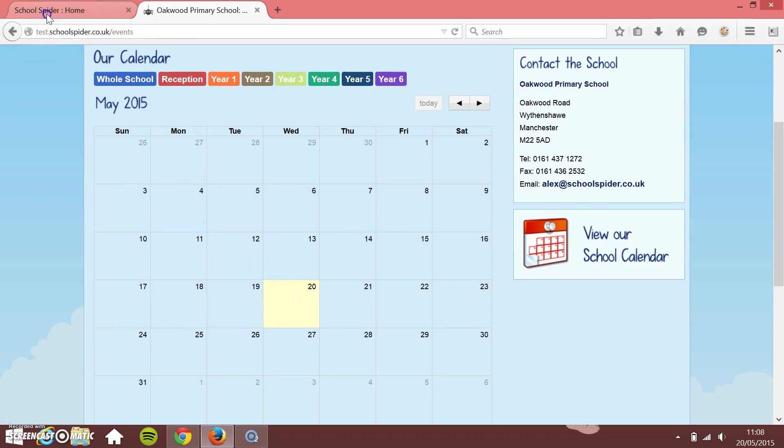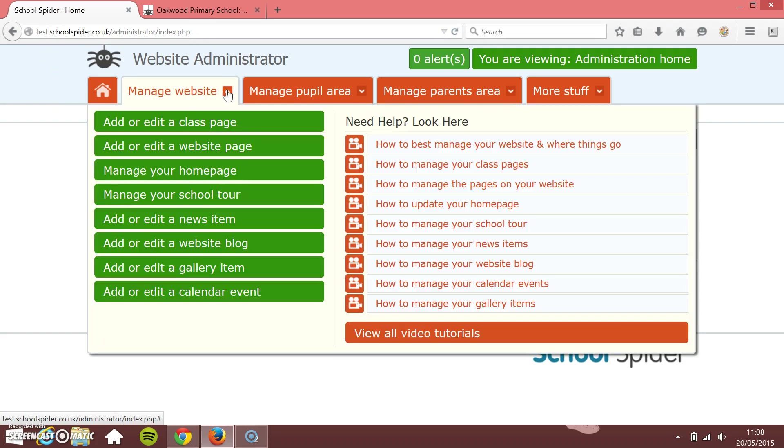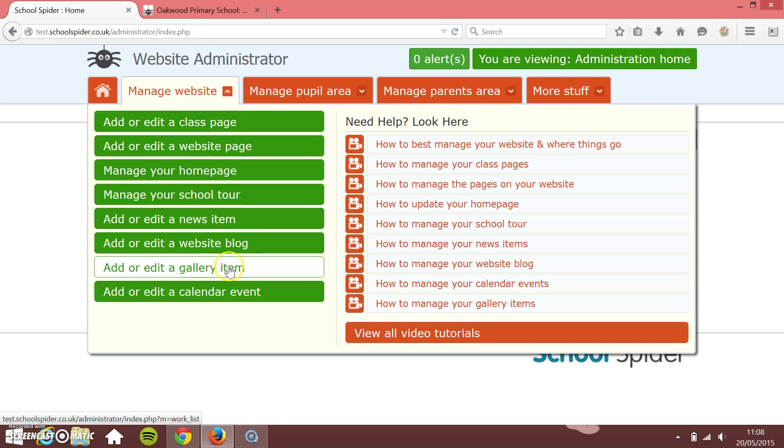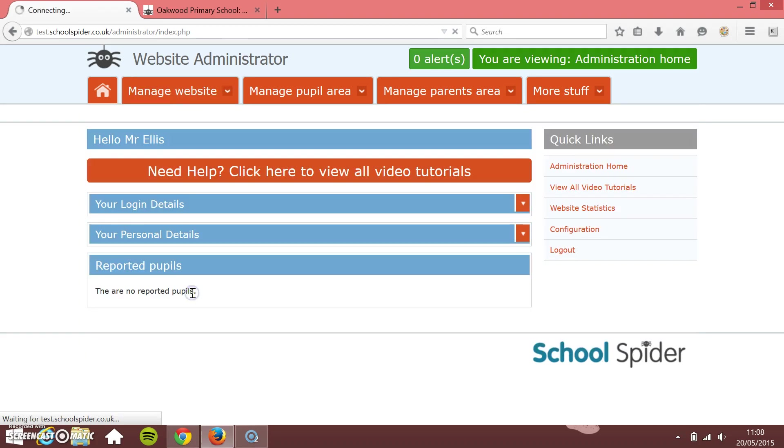So I'm going to add something for today. If I just go back to my administration area, I want to manage my website because I want to add an event to the website. And then I just look down, and it's the bottom option, add or edit a calendar event.